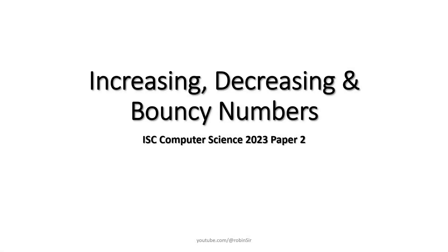Hello and welcome. In today's class we will be looking at increasing, decreasing and bouncy numbers. This question appeared in ISE Computer Science 2023 specimen paper 2.